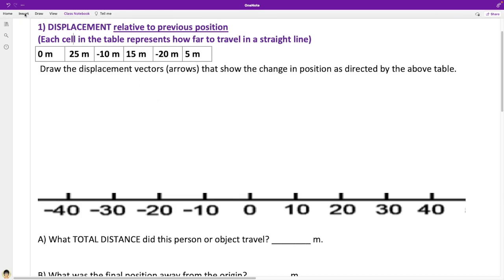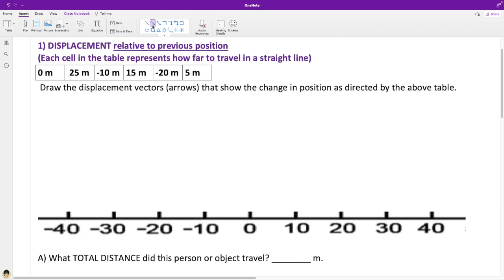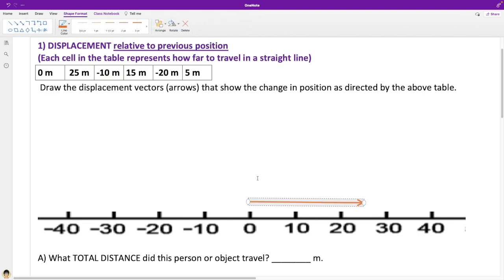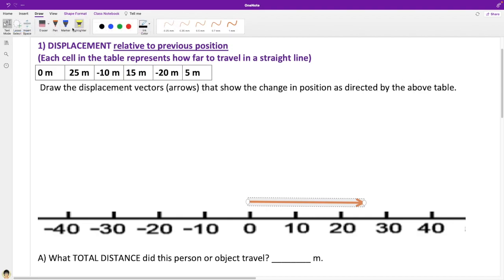I'm going to choose an arrow and start at the origin, and draw a vector that's 25 meters long. Let's make that a little thicker. I'll go to my drawing tools, select the pen, put a little hash mark here, and label this 25 meters so we know how long it is. I'll put a check mark to indicate we've done that one.